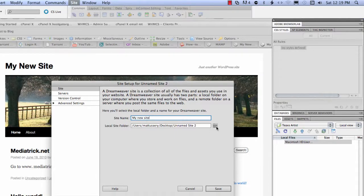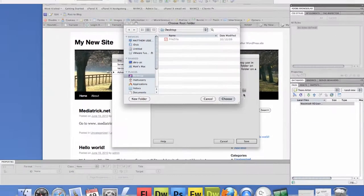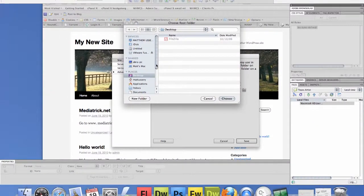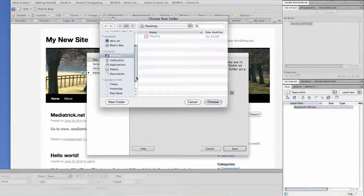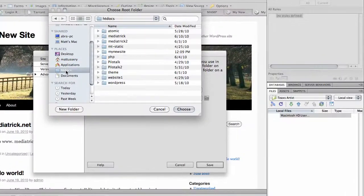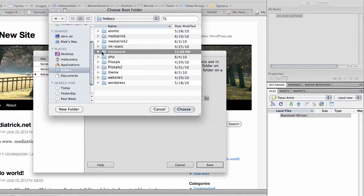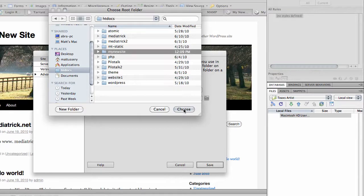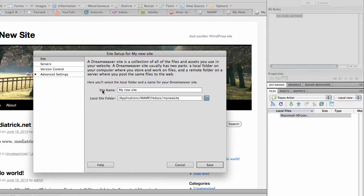And then you need to navigate to your htdocs folder. I've got mine over here in the taskbar and then just click on the my new site, which is inside your htdocs folder on your MAMP server, choose.